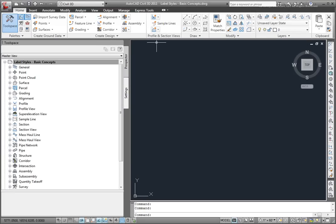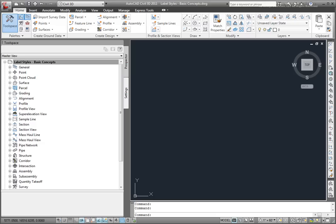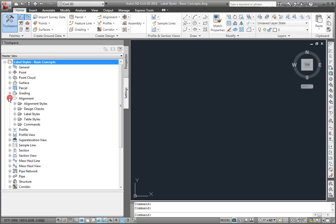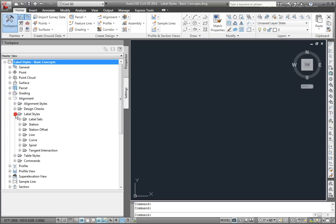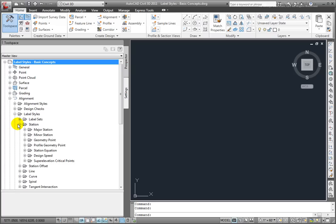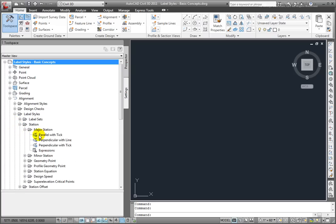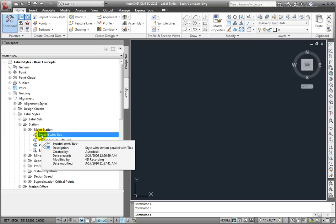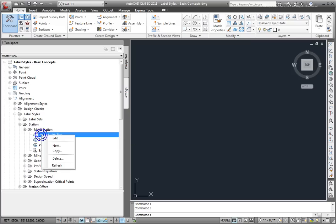The interface for editing label styles is called the Label Style Composer and looks pretty much the same for every label style, regardless of the object in Civil 3D. Let's look at one here. I'll go to Alignment, go to Label Styles, I'll go to Station, Major Station, and we'll look at this one right here, Parallel with Tick. I'll select on it, right-click, and I'll hit Edit.